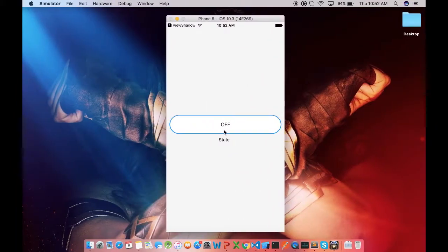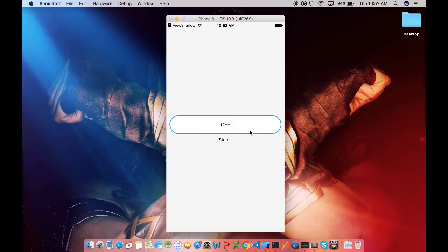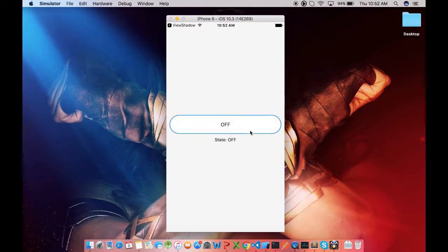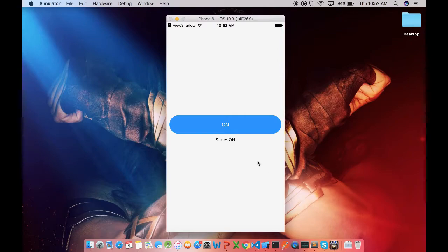So here we have a simple toggle button and the transition between the states would look by default like this. So to make it interesting, let's start animating it.